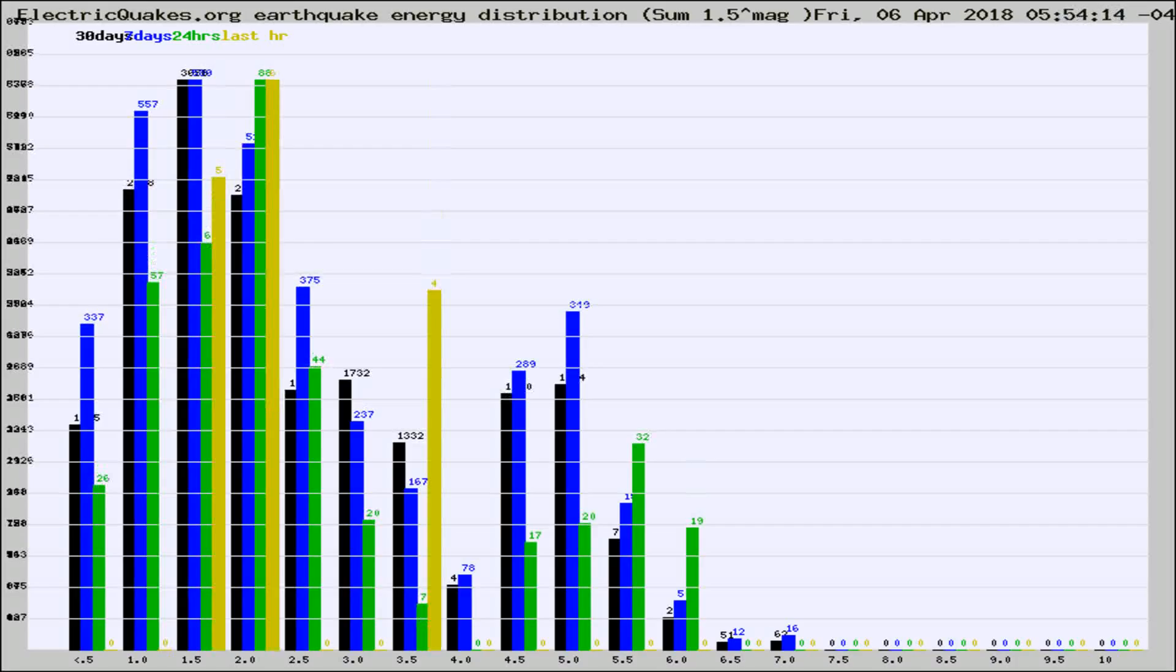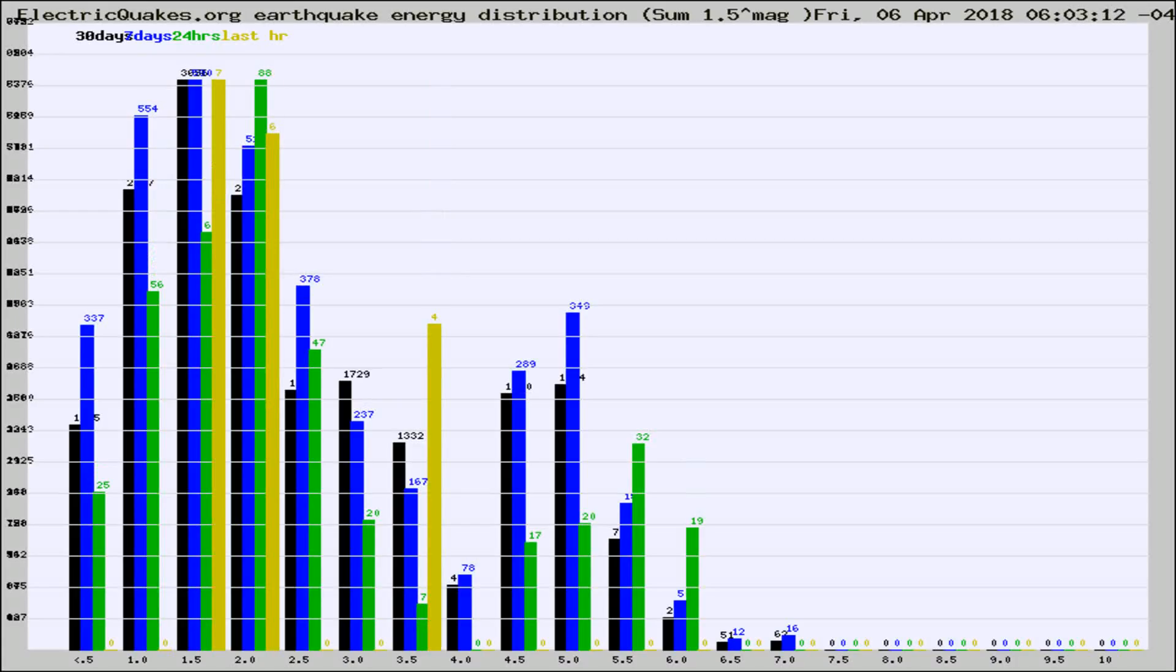Different colored columns are for 30 days, 7 days, 24 hours, and the last hour.